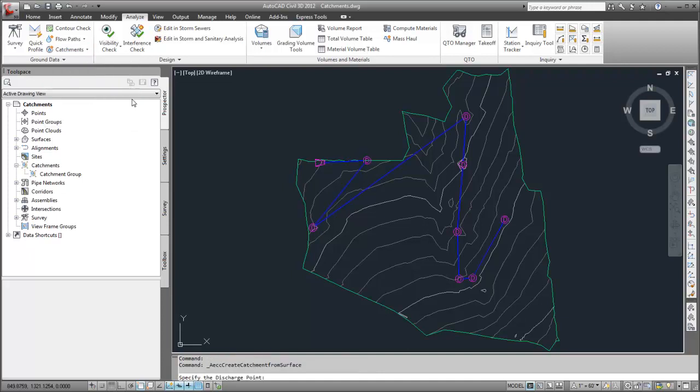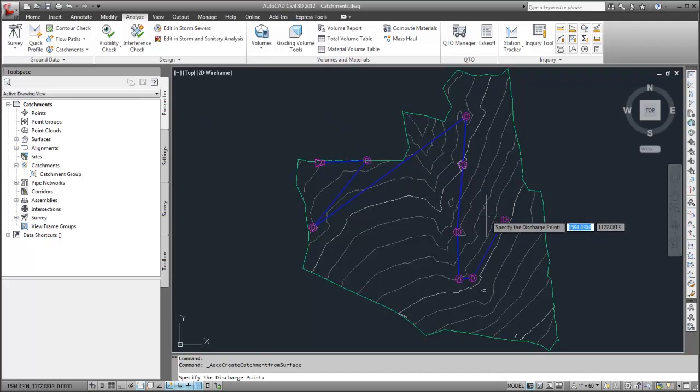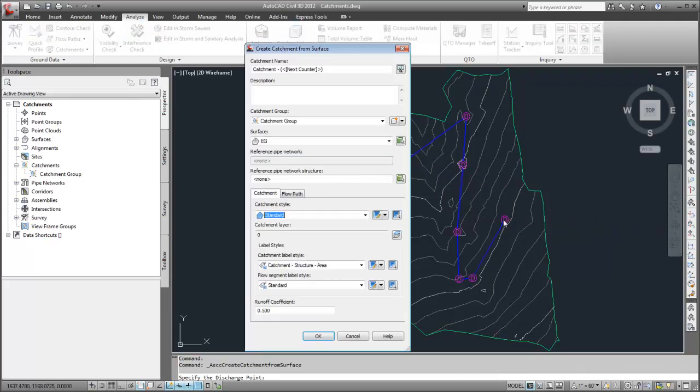In the drawing, I'll click the discharge point. Because this is a gravity-fed pipe network, I'm going to create the first catchment at the furthest discharge point.